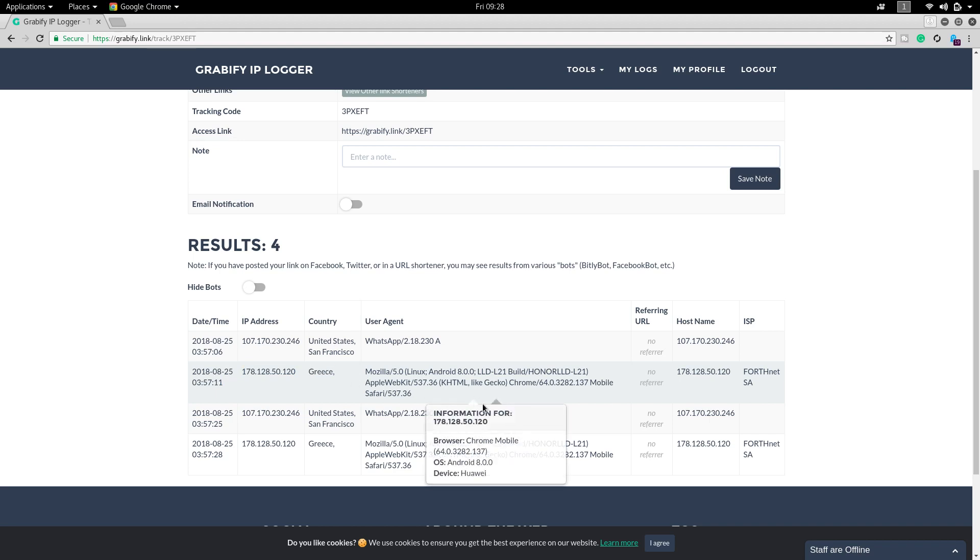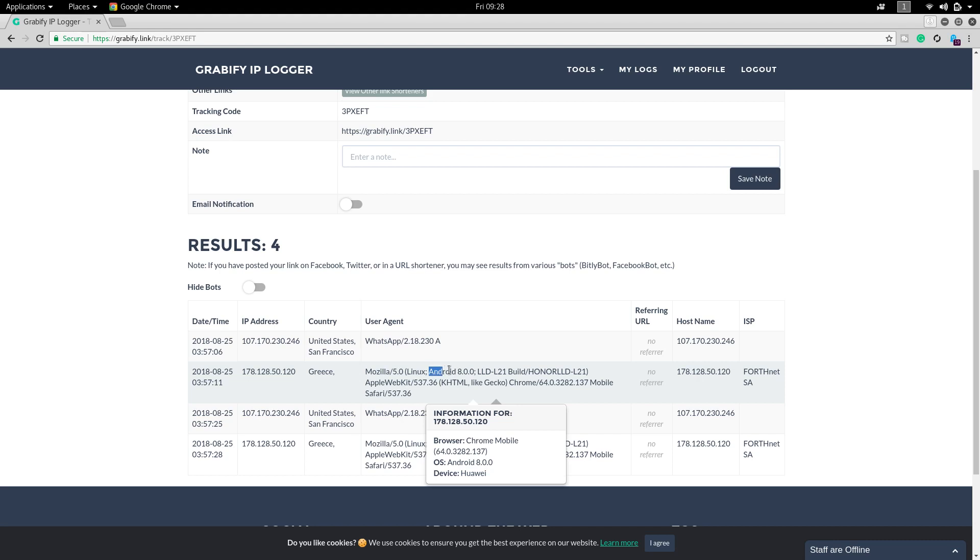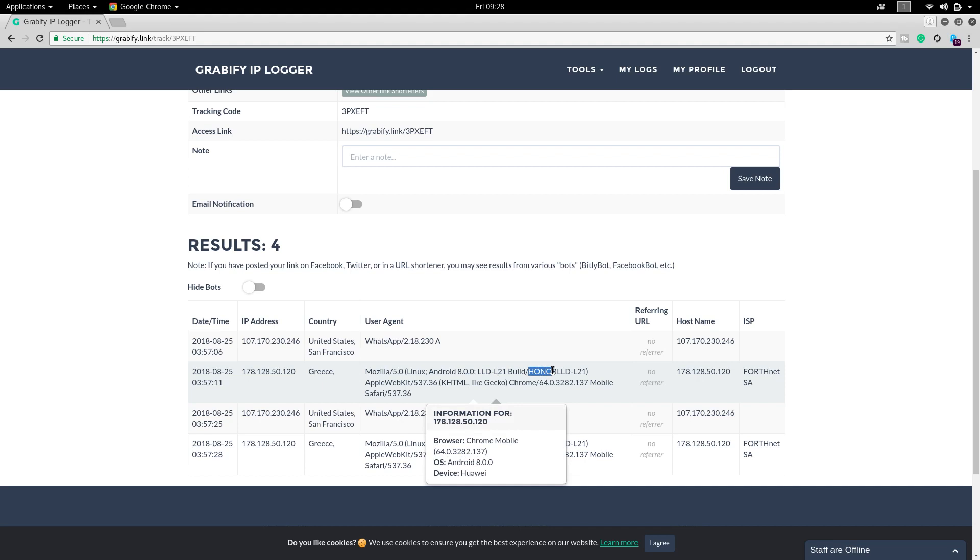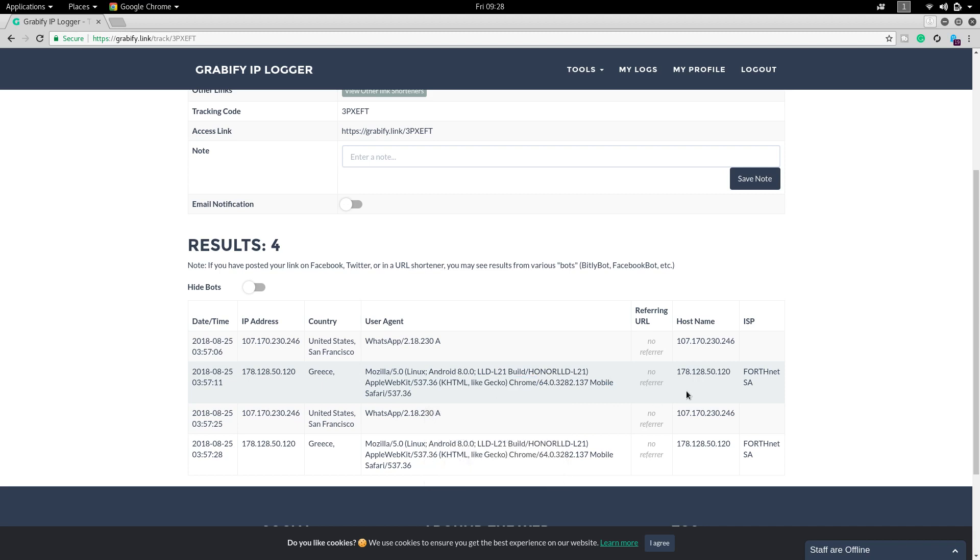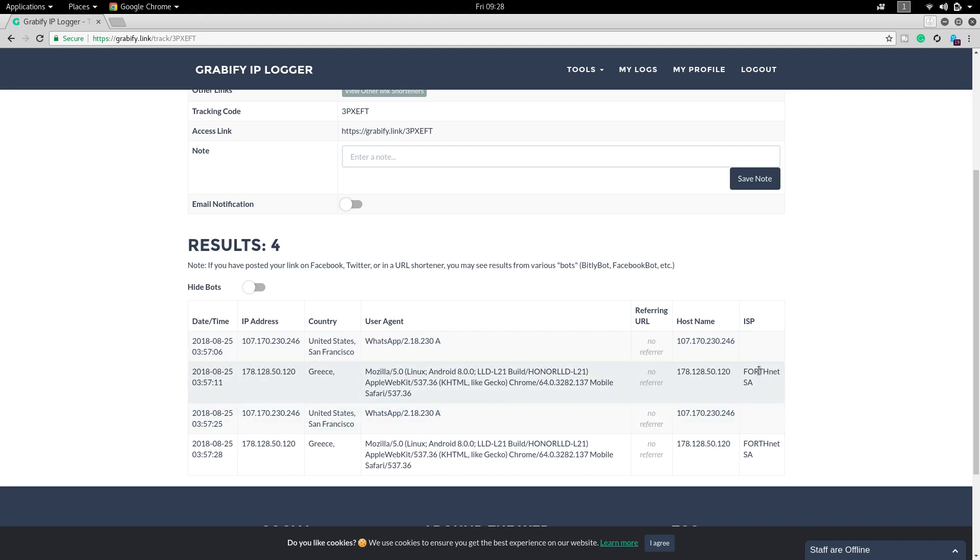We will get some info about him. He is using Android Oreo version and his mobile model is Honor. He is using Honor mobile and he has opened the link in the Chrome browser. You could see here the ISP, that is internet service provider, was Forthnet SA.